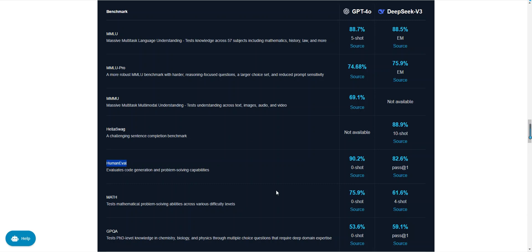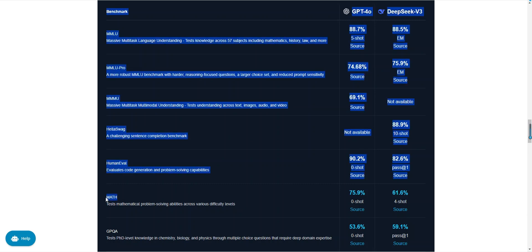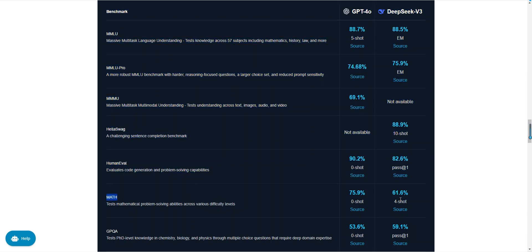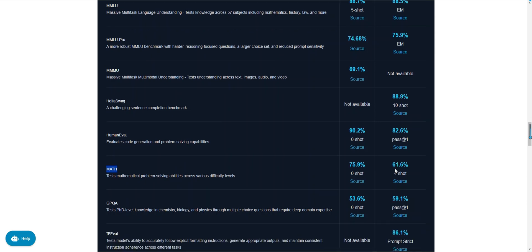In terms of mathematical ability, GPT-40 scored 75.9 percent, while DeepSeek v3 scored 61.6 percent. The math test covers math problems of varying difficulty levels. GPT-40 performs more consistently in complex math tasks, while DeepSeek v3 does better in basic math tasks.